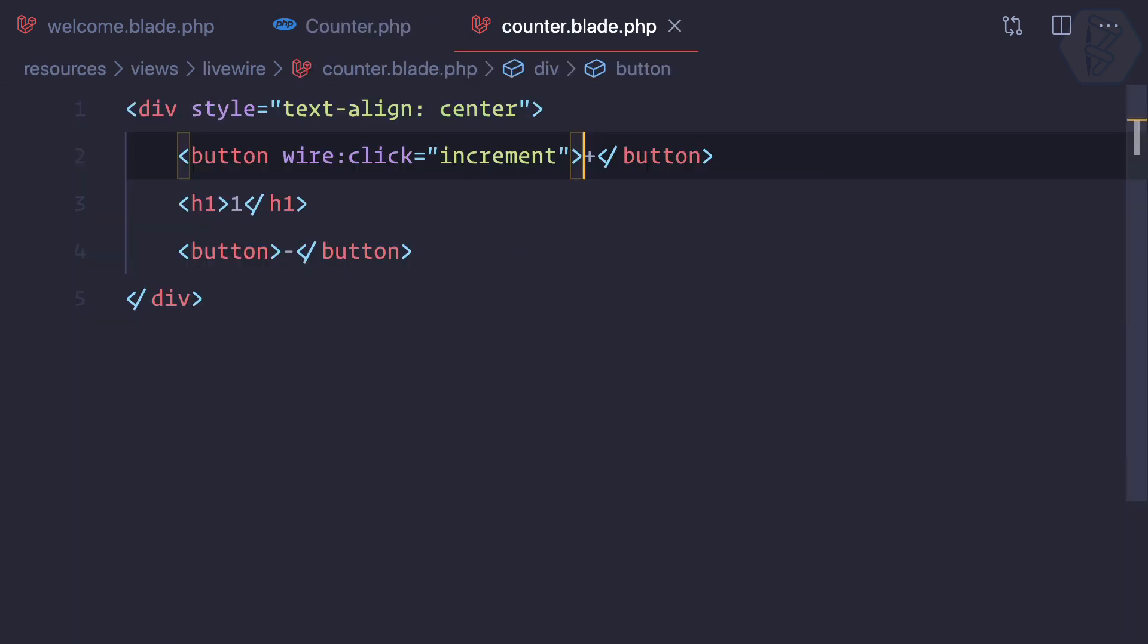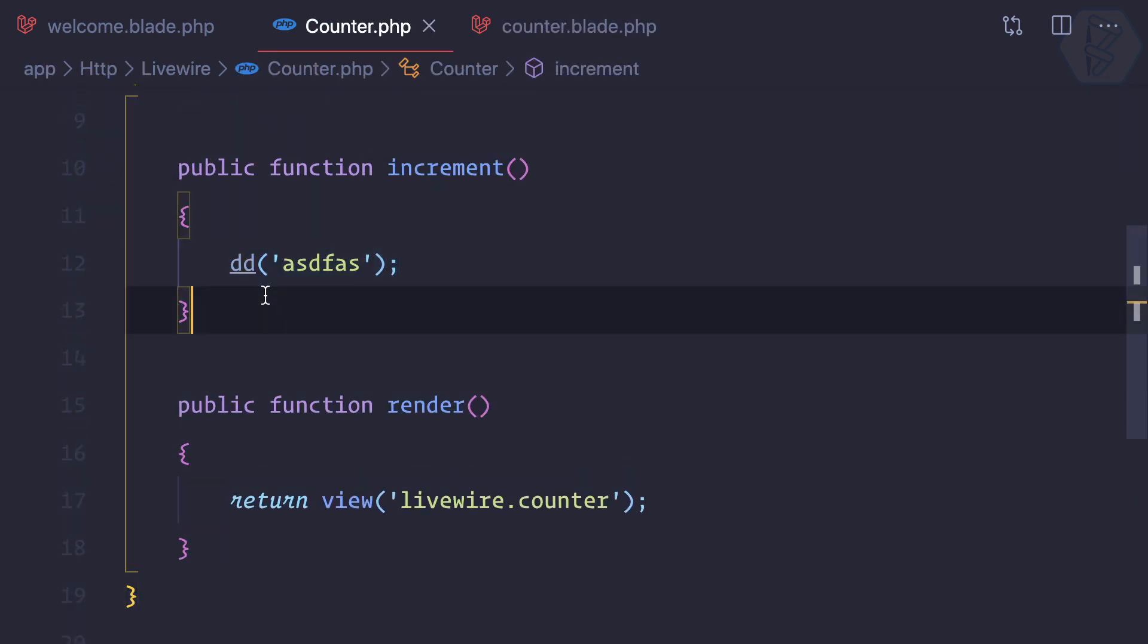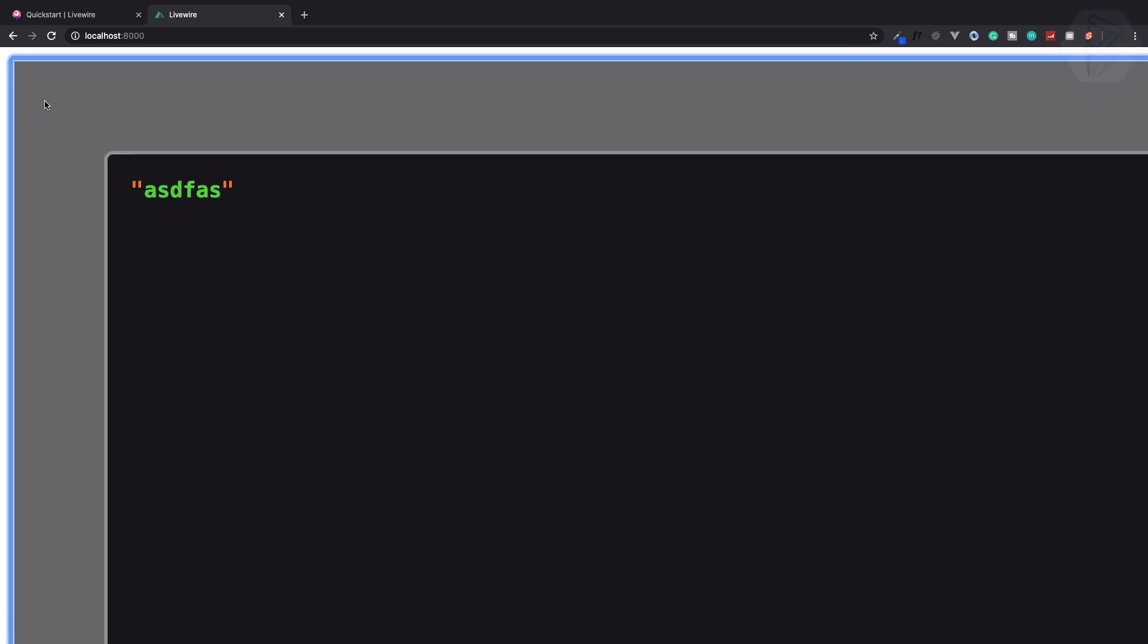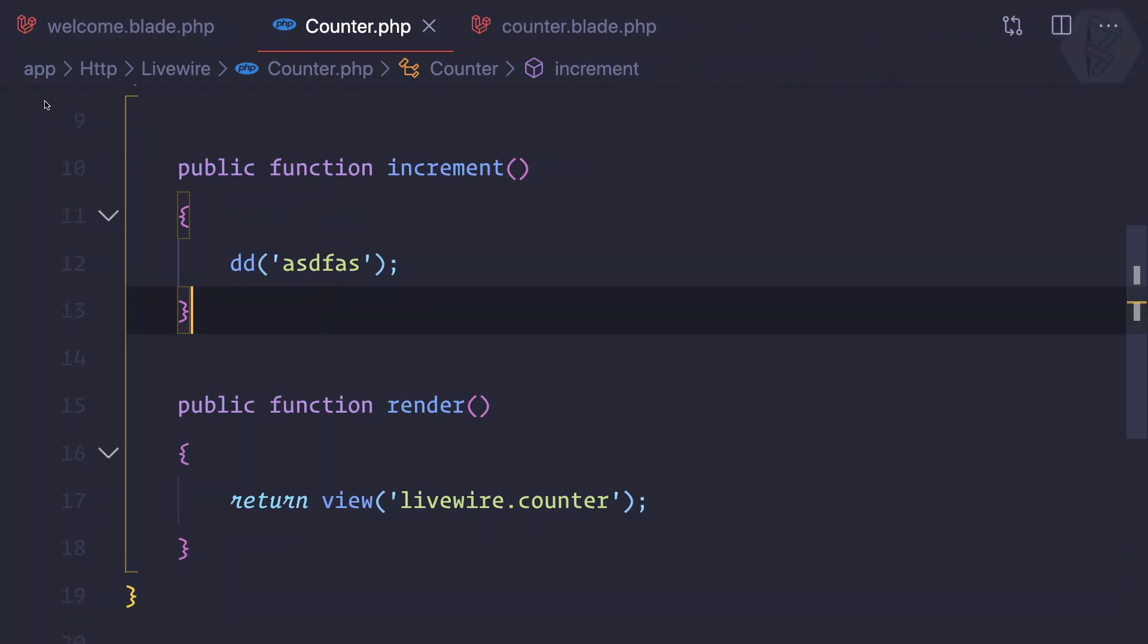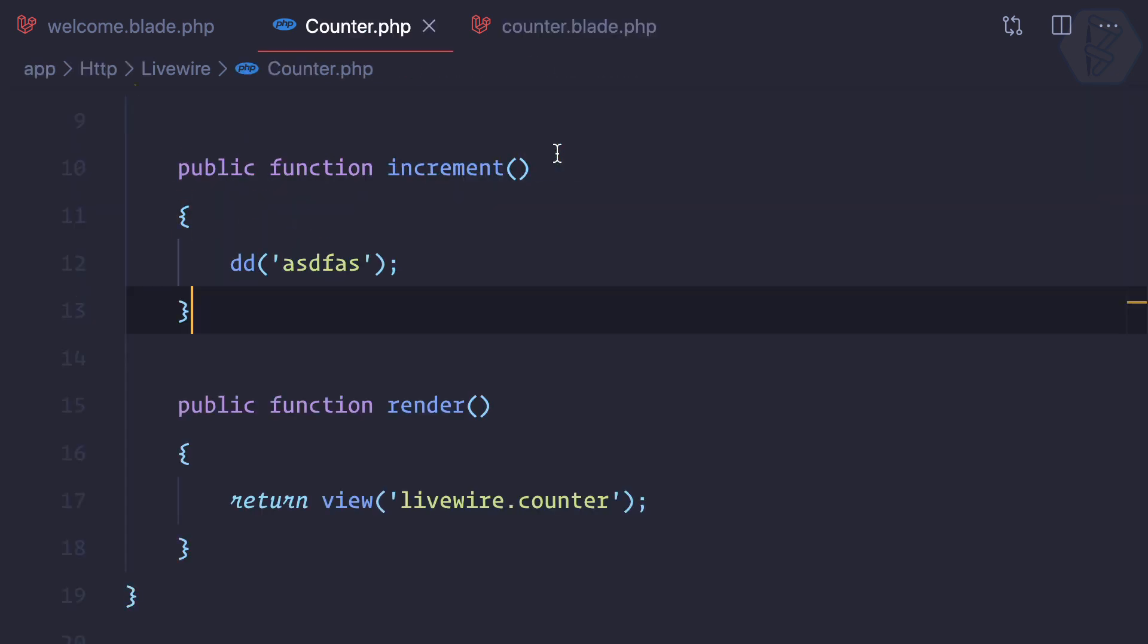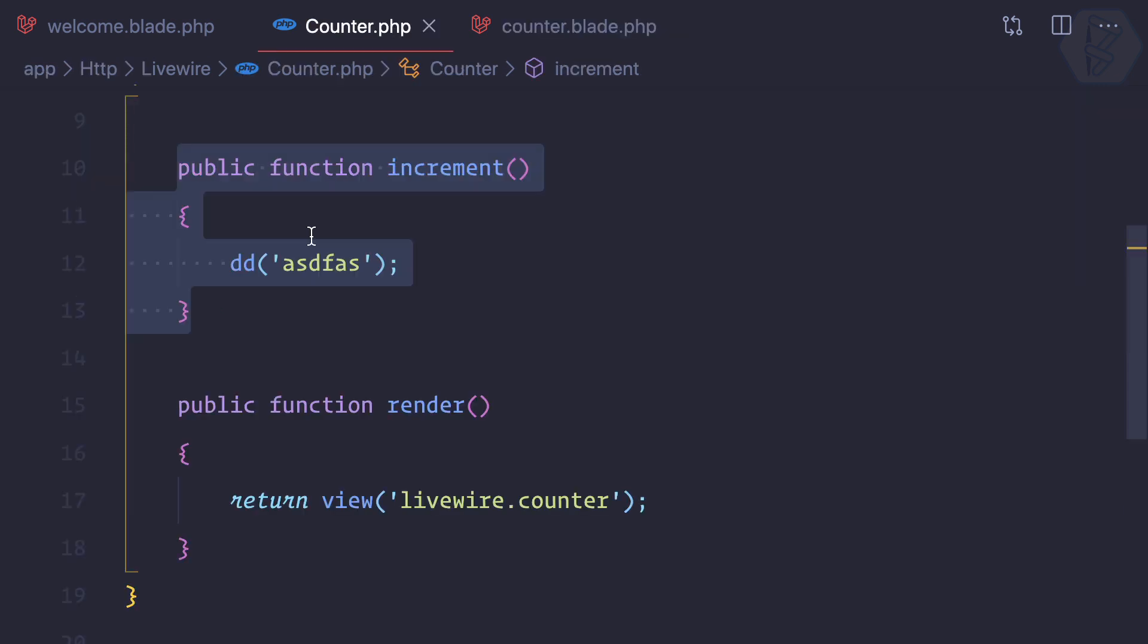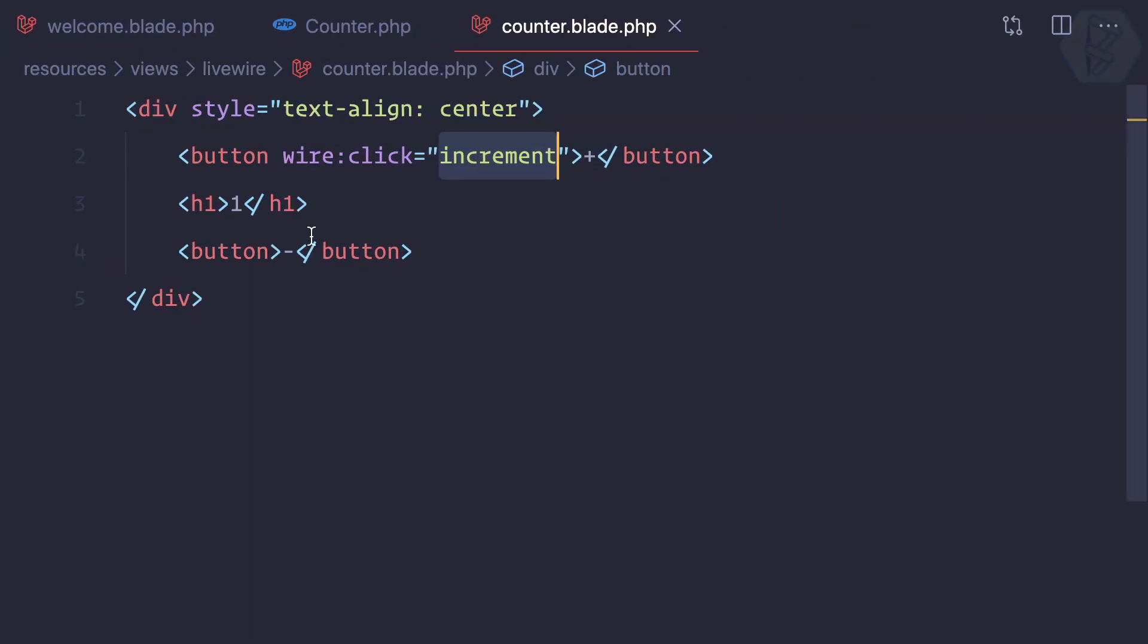Let's create a function called increment and here I'll simply say dd() of anything. Now refresh this page and click. You can see we have something, and it's not actually an error, it's a die dump. This is the Laravel Livewire way of showing you the die dump. Which means it is triggering some function on our Laravel. We're connecting JavaScript with Laravel in just a few seconds without writing a single word of JavaScript. That's cool.